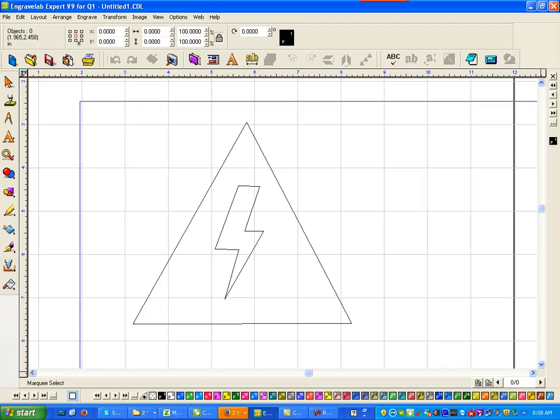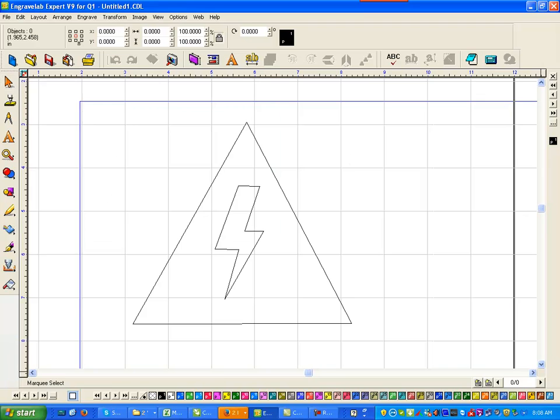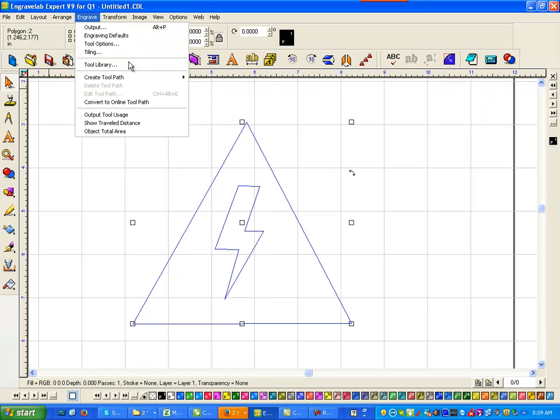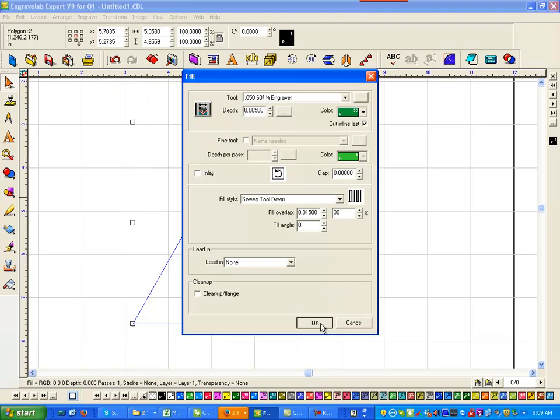Now if I select this and I go to, let me just see, this is its own entity and this is its own entity. So if I select this and go to engrave, create toolpath, fill, 50 cutter, okay. You can see it fill both of them. So that's not the effect that I want.